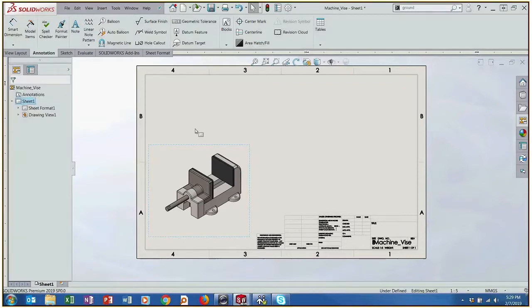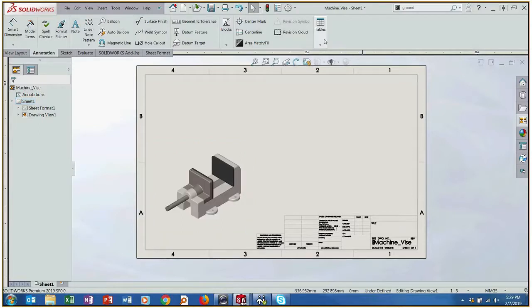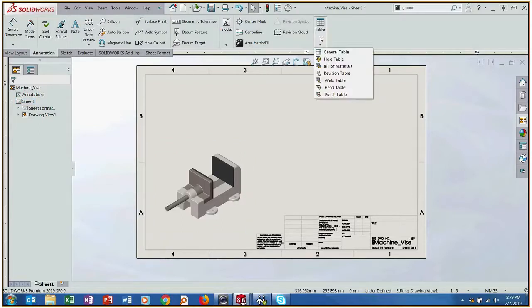So right now we start off with this view and we want to create a BOM. The BOM is actually already part of SOLIDWORKS tables. Annotation tab, tables, and then we can just go right here to bill of materials.